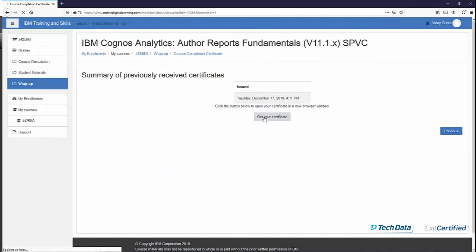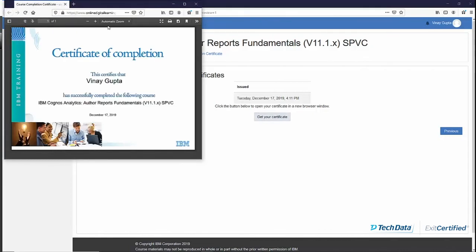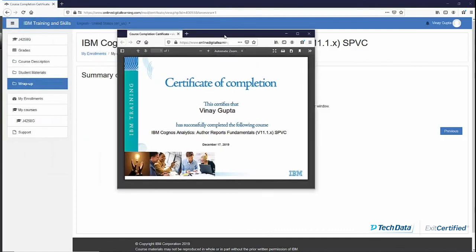Once you have completed the course survey, click on 'Get Your Certificate'. You will then be able to see the course completion certificate, which can be downloaded in PDF format. That will be your course completion certificate. For every course you should be able to submit a survey and then receive the course completion certificate.